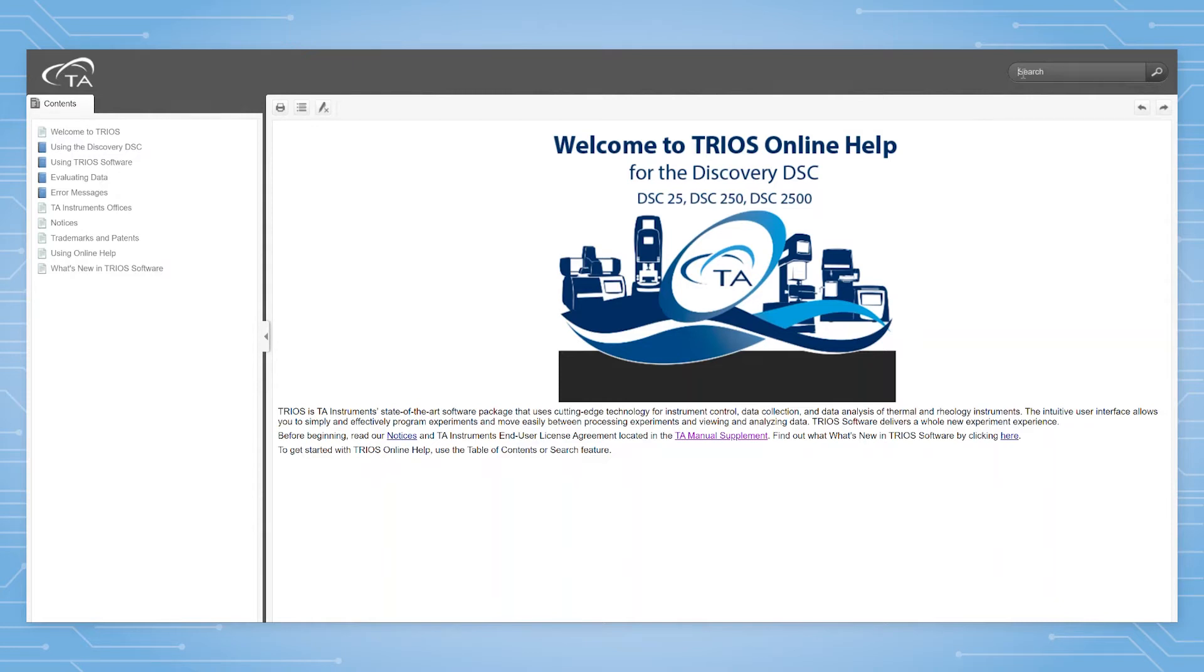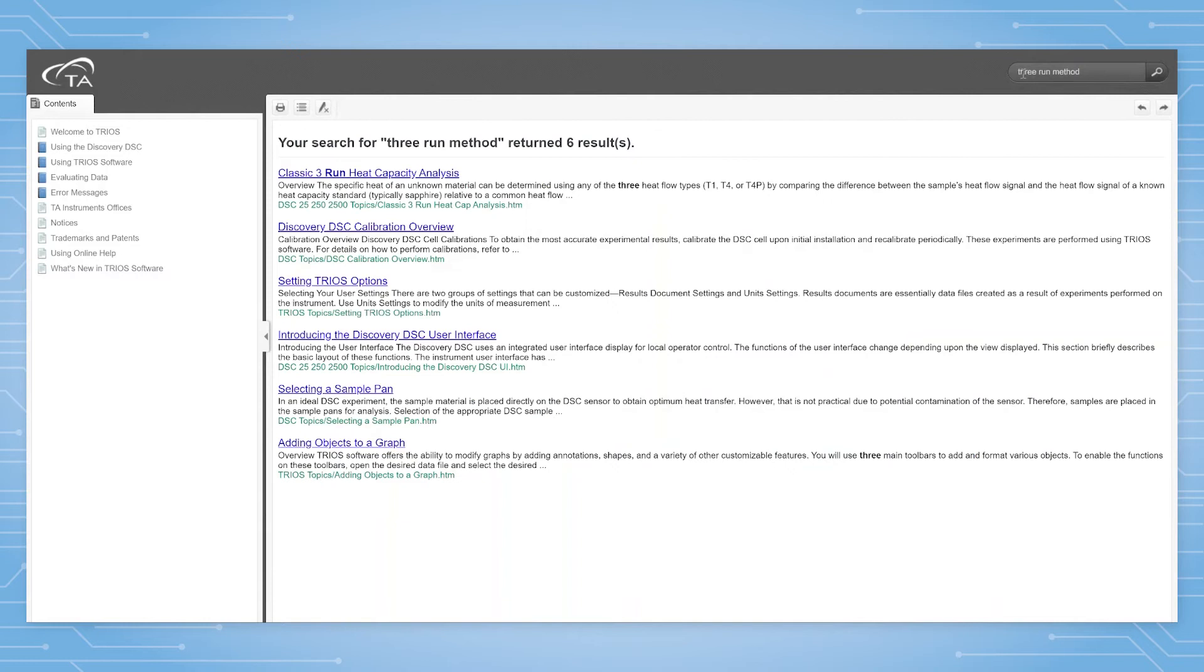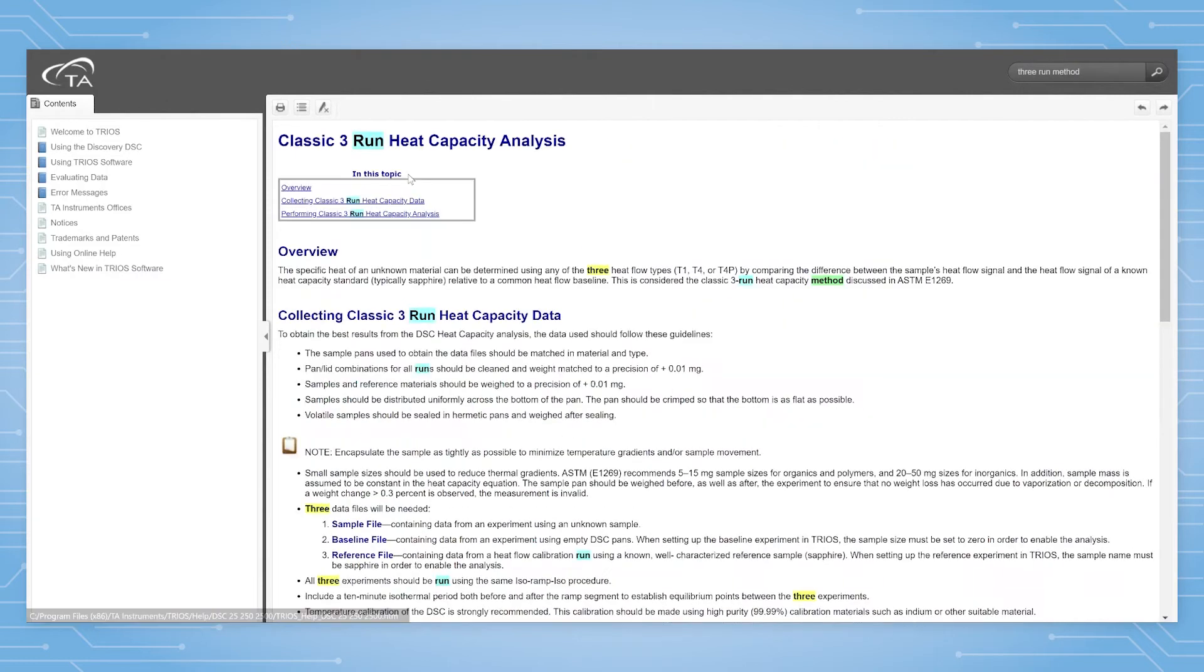This method allows heat capacity to be calculated in T1, T4, or T4P mode, meaning it can be used for any TA Instruments Discovery DSC model.